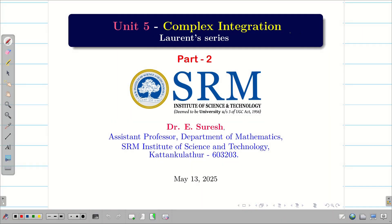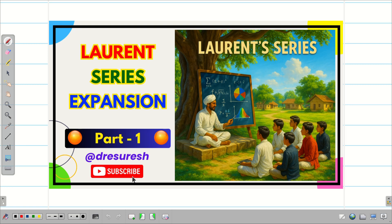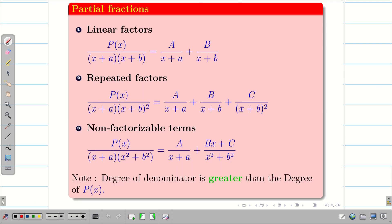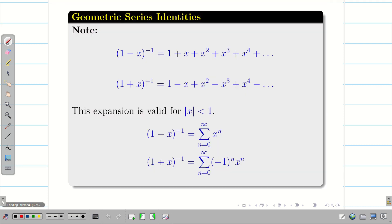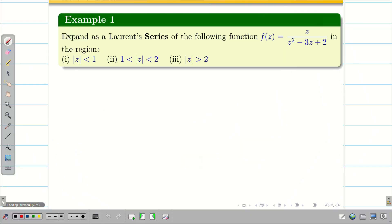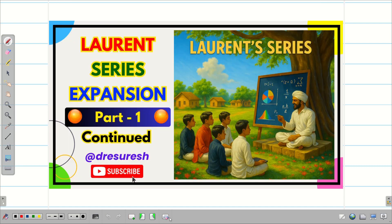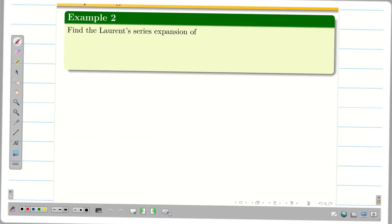Dear students, welcome to the problem solving session on Laurent series part 2. In the part 1 video, we learned the definition of Laurent series — the analytic part, principal part, etc. We also recalled a few basics on partial fractions and identities, and used them to crack the first example, which was split across two videos. In today's session, we are going to take a different problem on Laurent series.